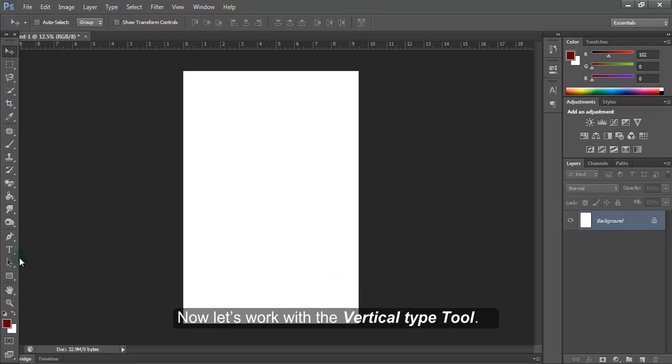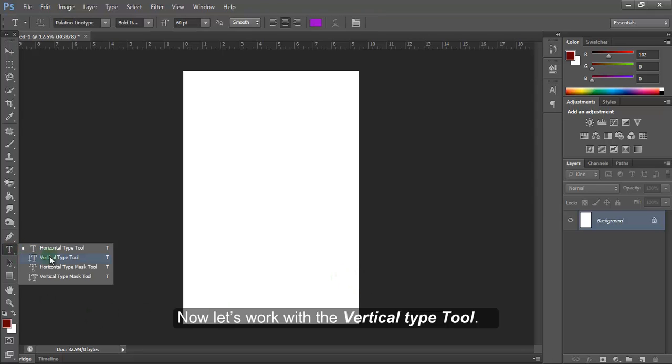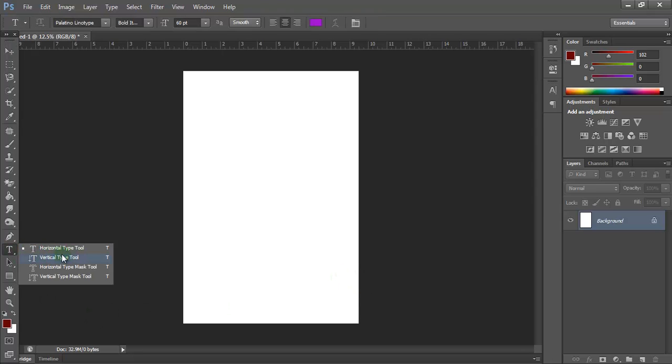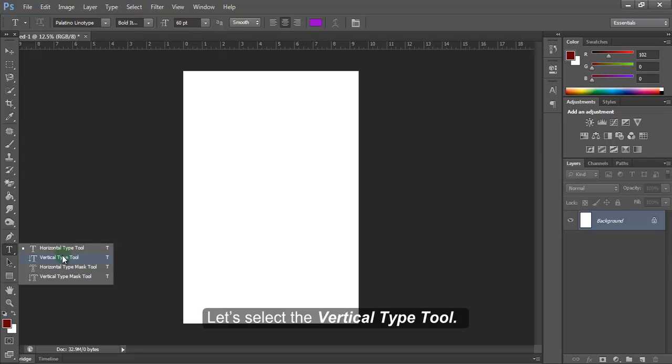Now, let's work with the Vertical Type tool. Let's select the Vertical Type tool.